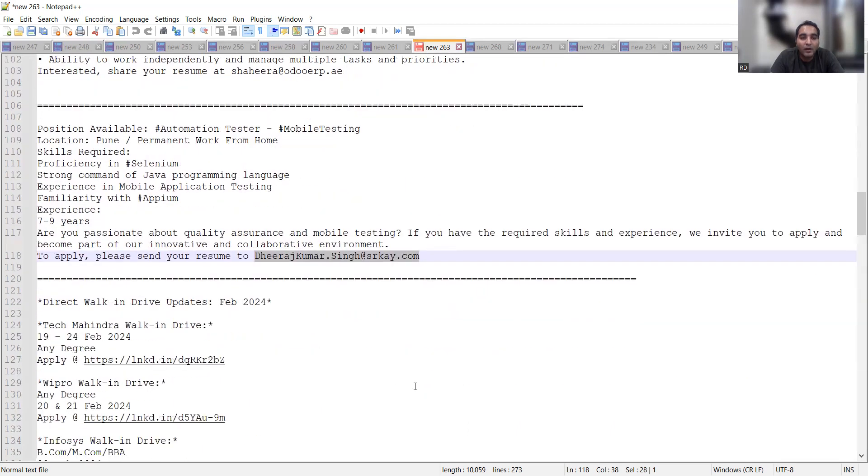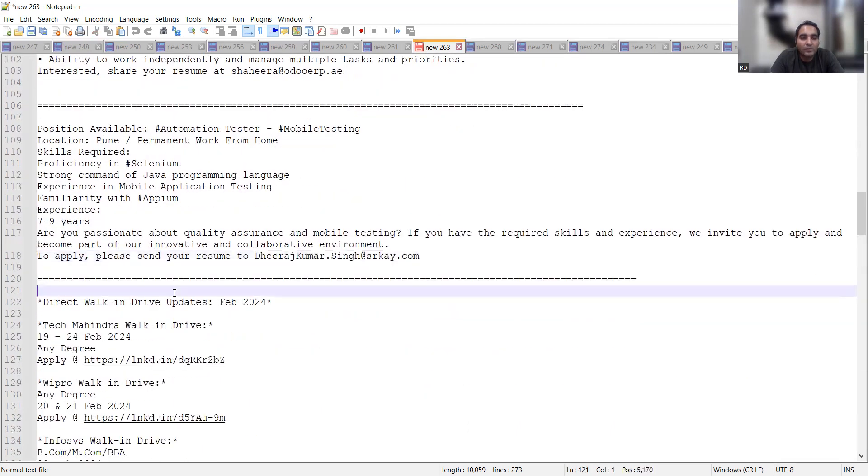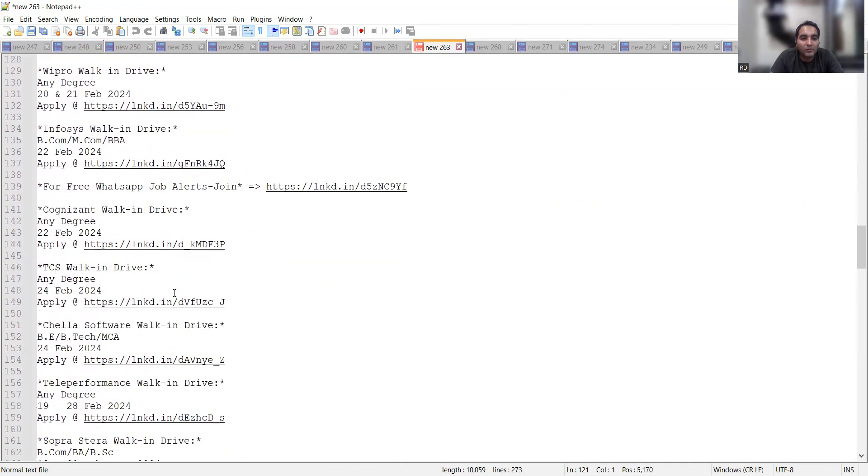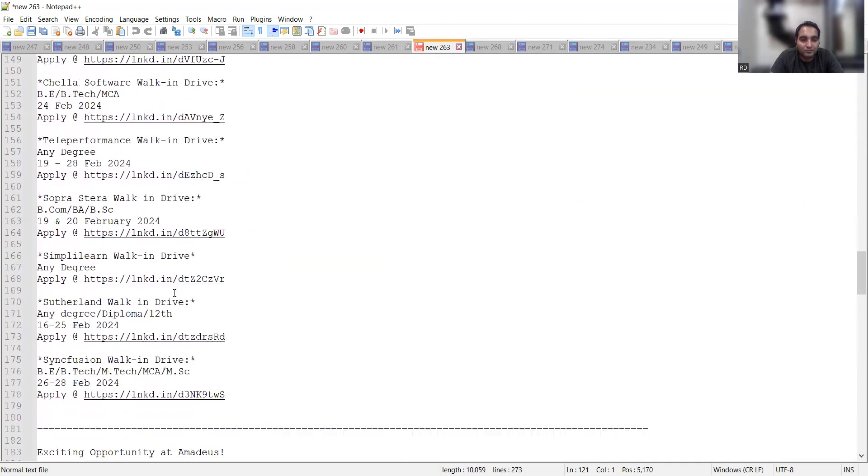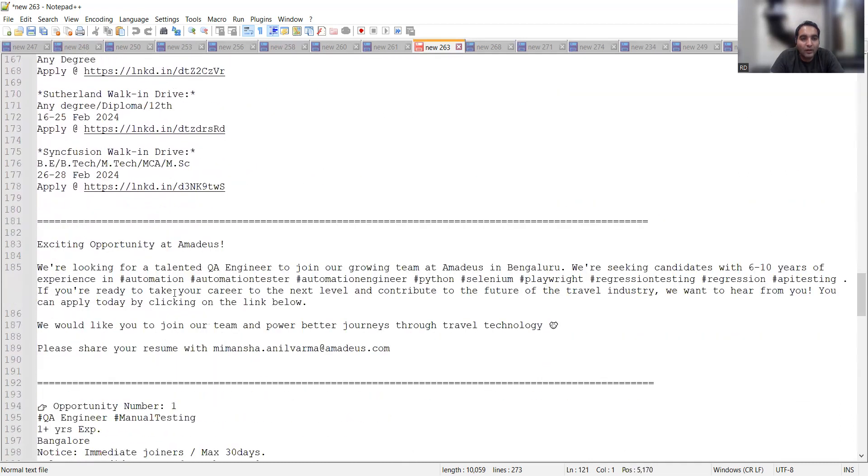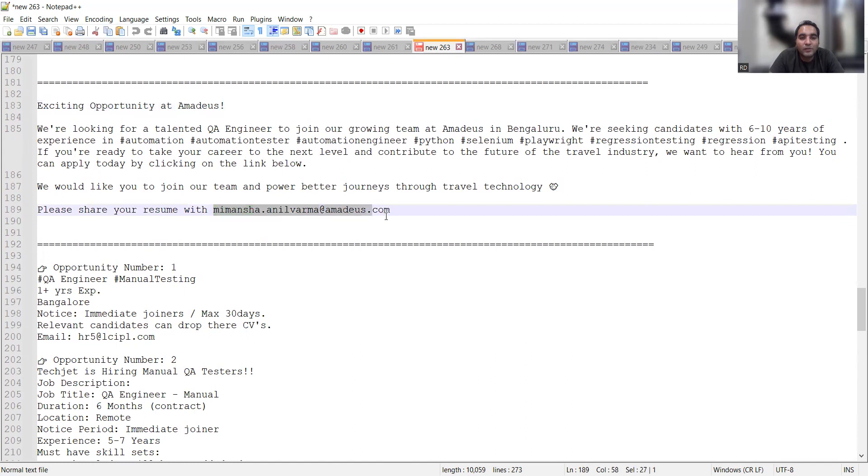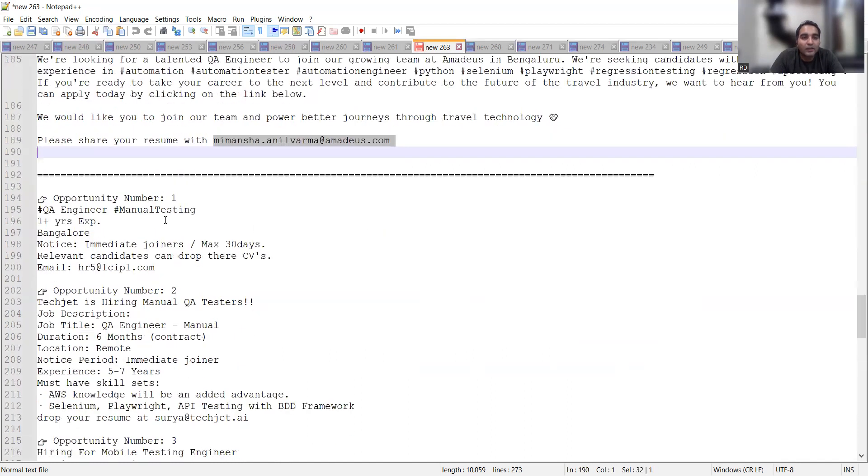Then these walk-in updates are there, but I will verify these links once. Then there is an opportunity at Amid this company as well, and you can share your CV at this particular email address. This is again a direct email address.